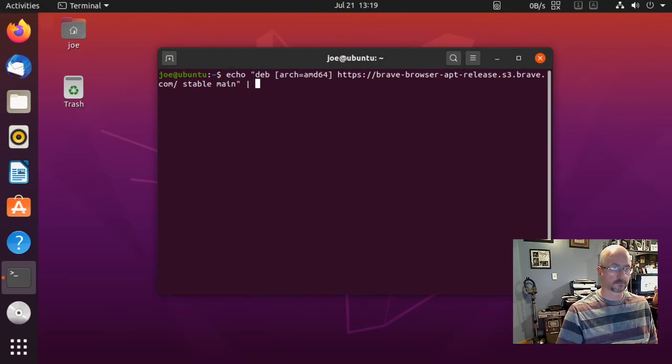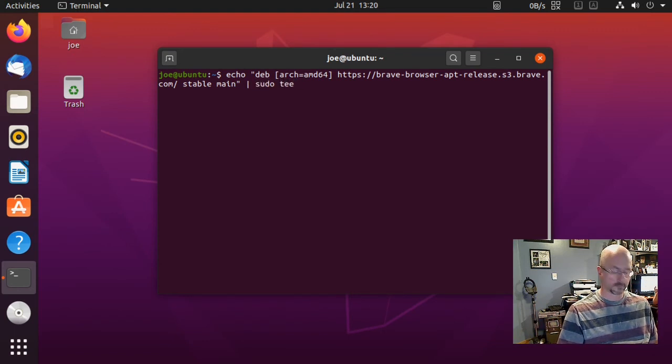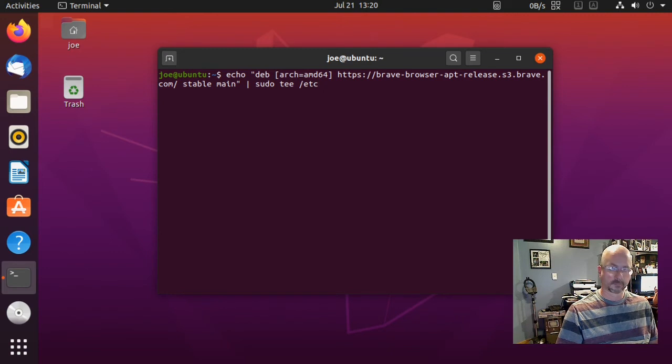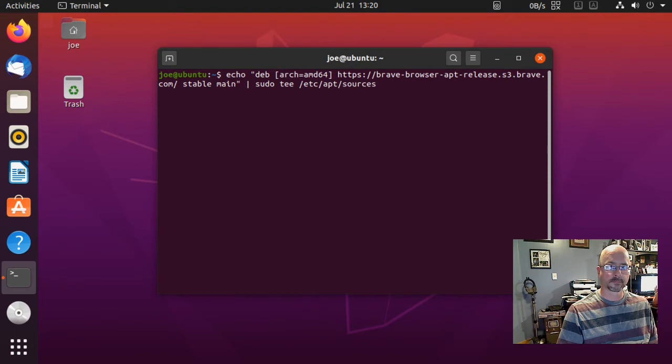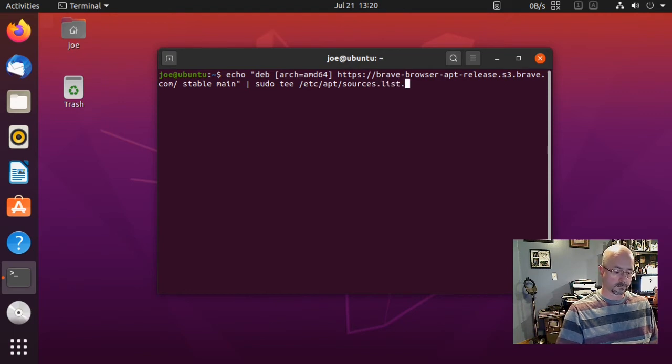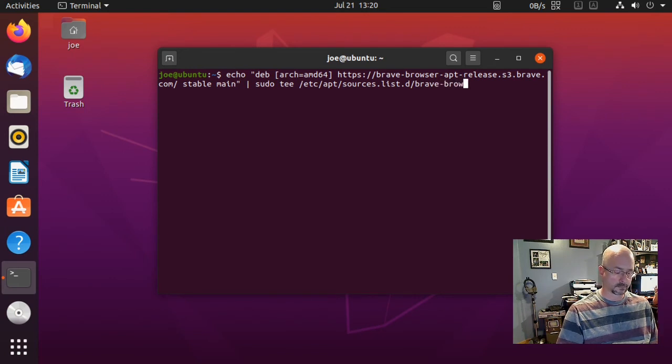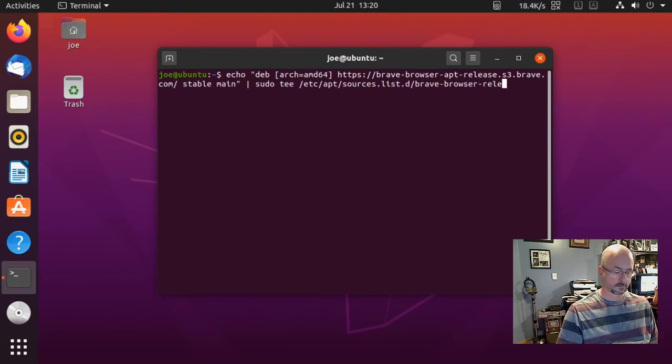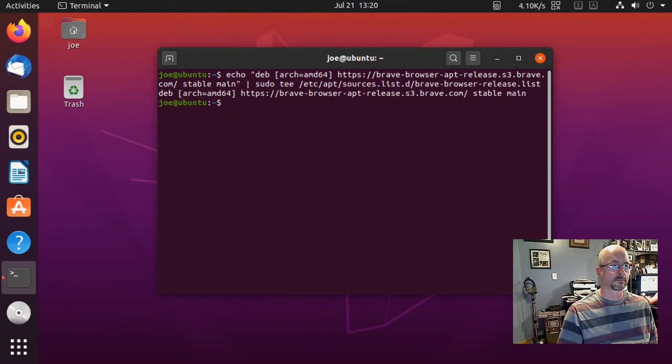Close the quote, then pipe sudo tee /etc/apt/sources.list.d/brave-browser-release.list. When you hit enter you should get that echoed line there.